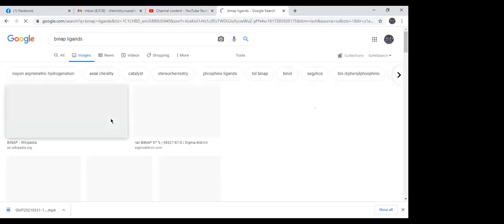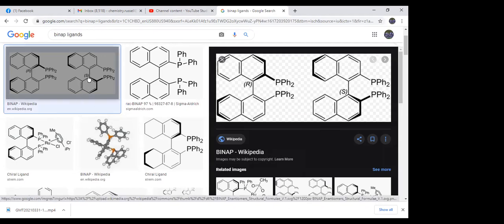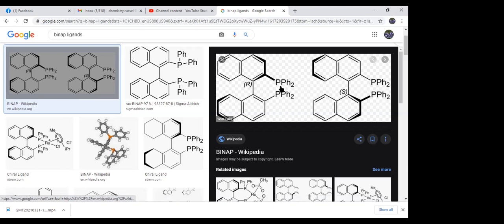The BINAP ligand is a C2-symmetric ligand. It's kind of like a paddle — you can rotate around a sigma bond, and the two naphthalene systems aren't parallel, they sit at an angle to one another. That's where the chirality comes from. The phosphorus is what coordinates to your metal. This ligand is classic — it's used in so many different types of reactions and gives great enantioselectivity.